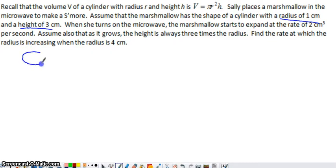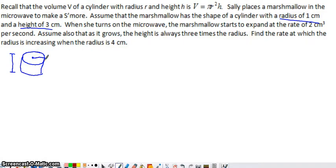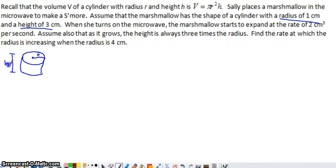I am always an advocate of drawing a diagram. Even though my marshmallow isn't going to look very appealing, there is my marshmallow — a cylinder with a height and a radius. The important thing to keep in mind about related rates questions is that anything that's changing over time, you do not want to label with a fixed value. It's tempting to put 1 for the radius and 3 for the height, but since those quantities change as the marshmallow expands, I'm just going to label them R and H.